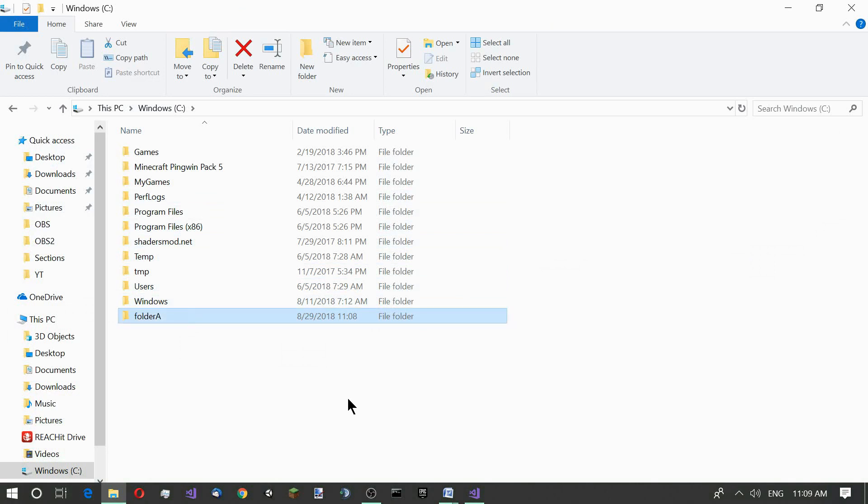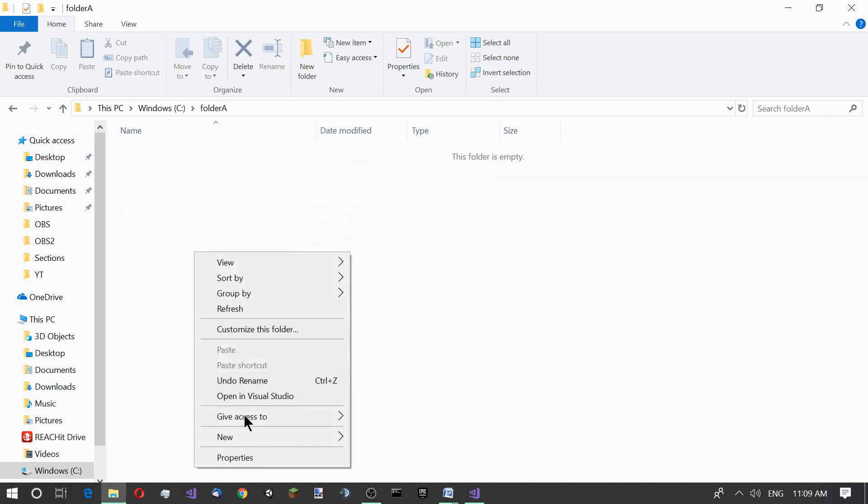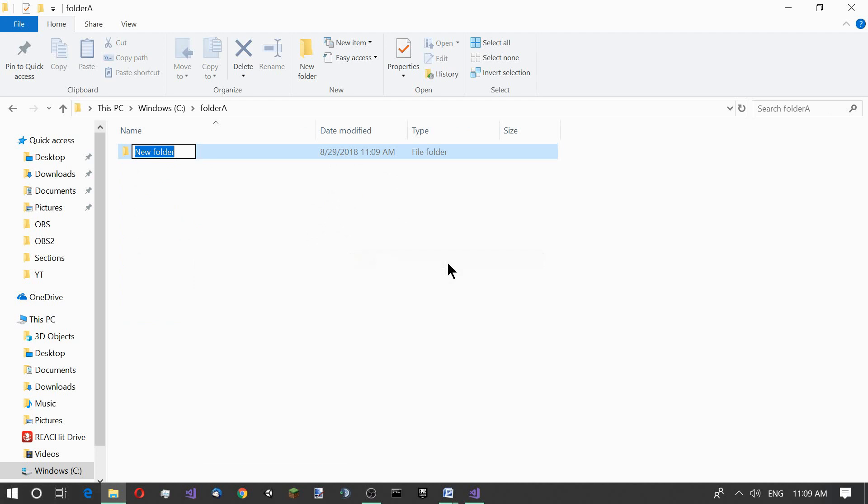Inside the folder let's create another empty folder and name it folder B.